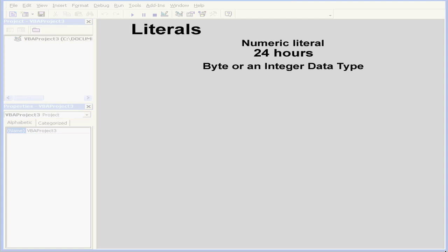Welcome to our tutorial about literals. Literals are values that stay constant. On the screen here is an example of a numeric literal.